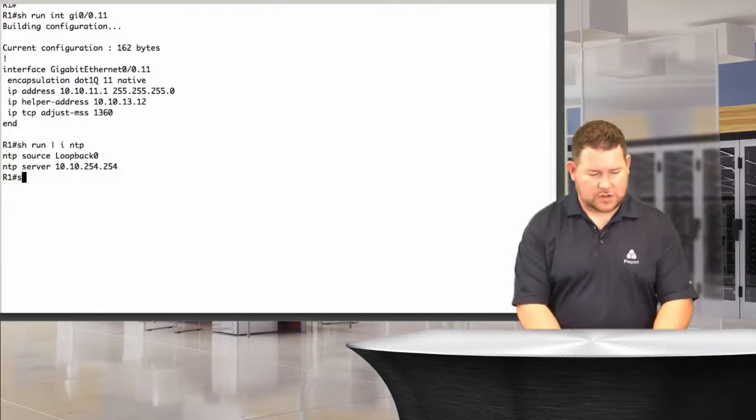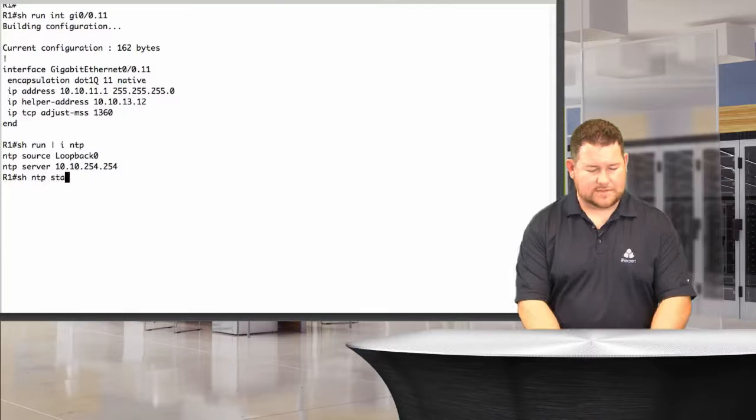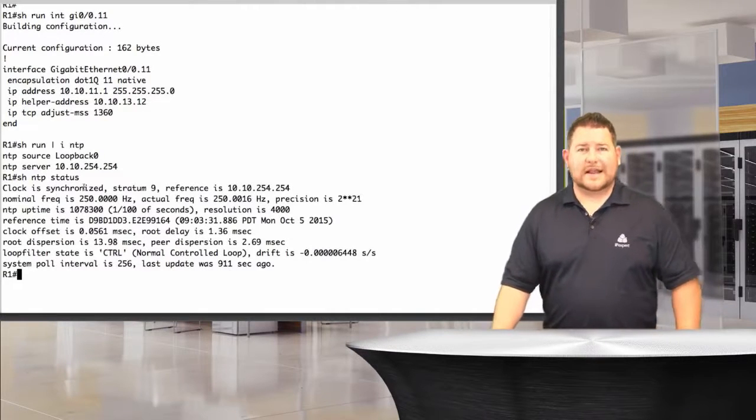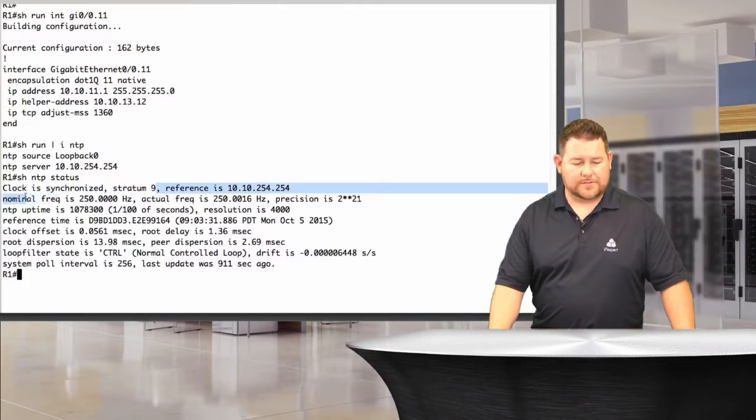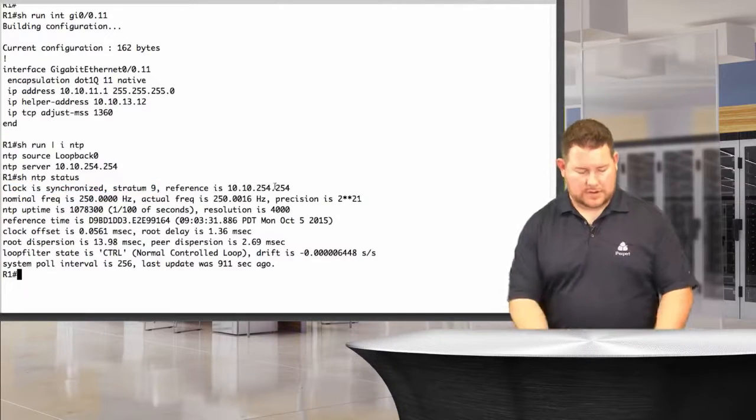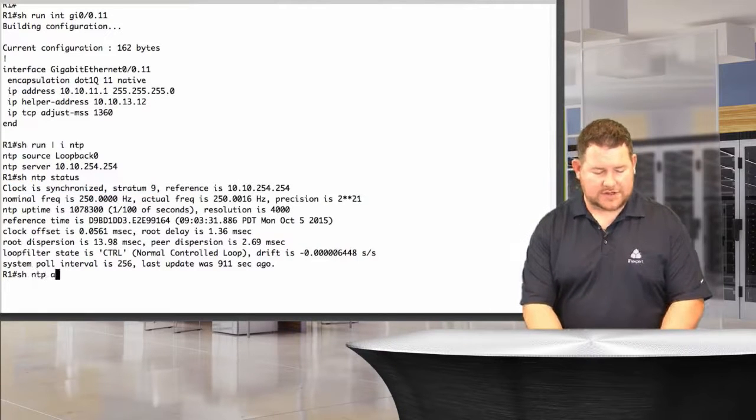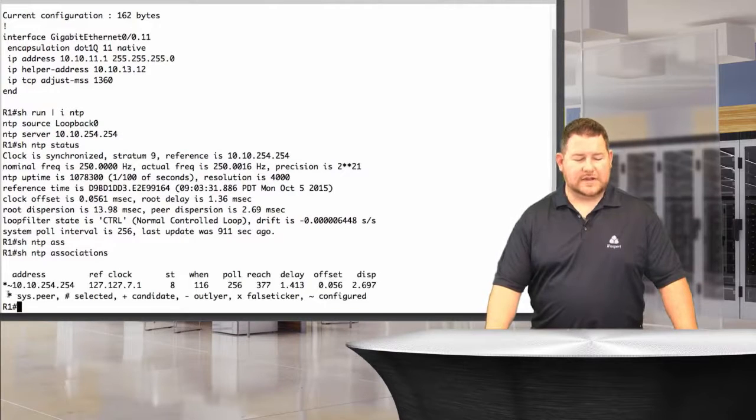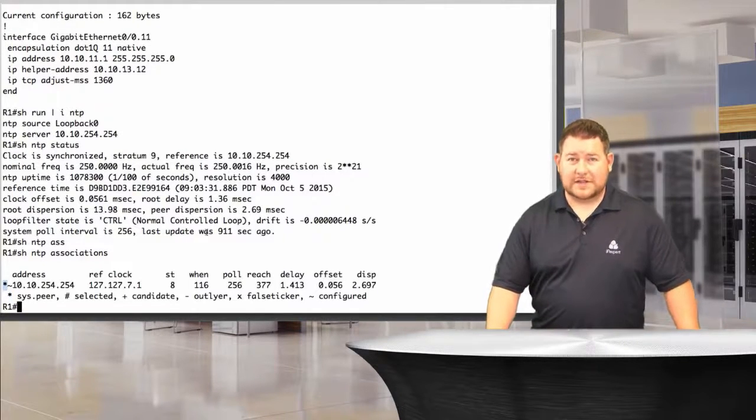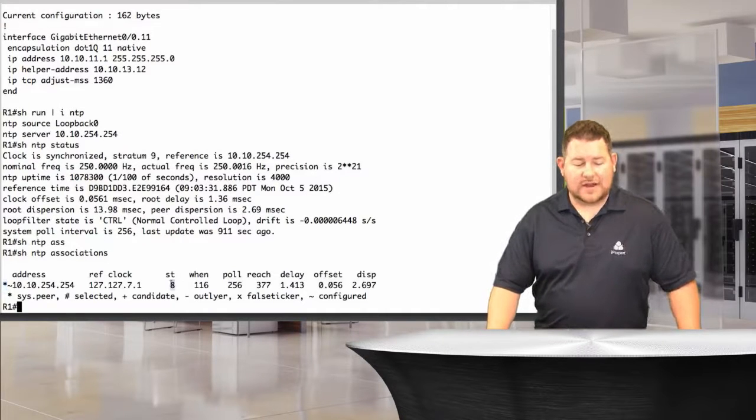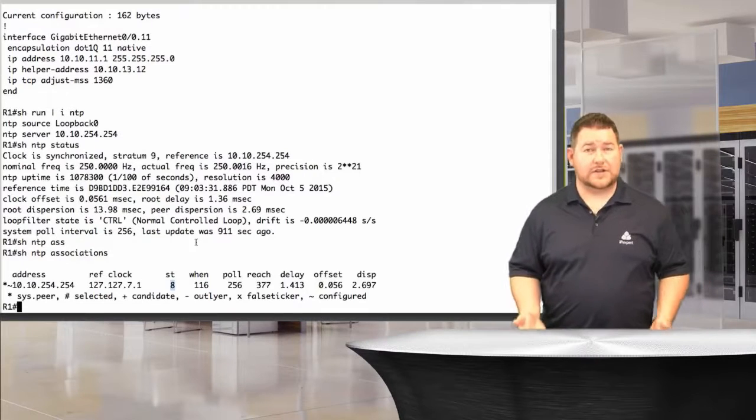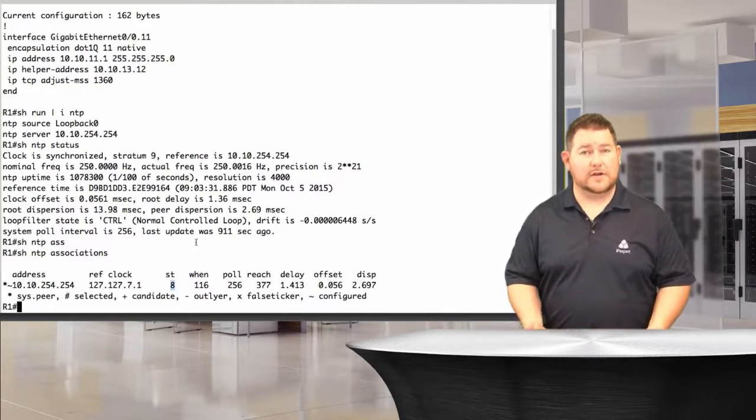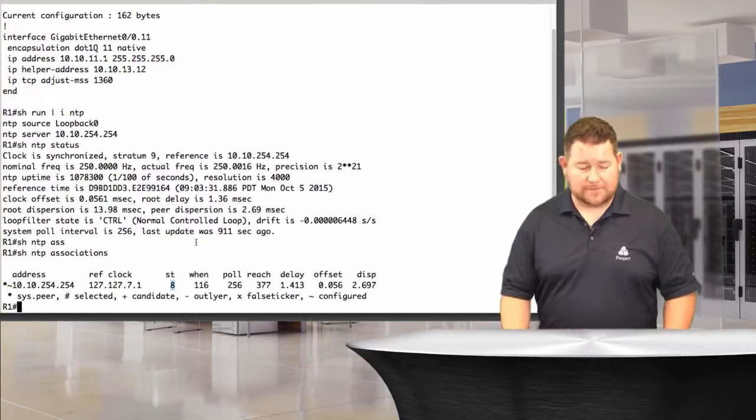If I did a show NTP status, the clock is synchronized at stratum 9. The reference is 10.10.254.254, the backbone. If I did a show NTP associations, I can see that little asterisk tells me that I am synchronized with that device. That's obviously a good thing to see, that's what you want to see. It is a stratum 8 device in the backbone, and that's the default stratum that you use. If you just said NTP master on your own router, it would use stratum 8 by default.